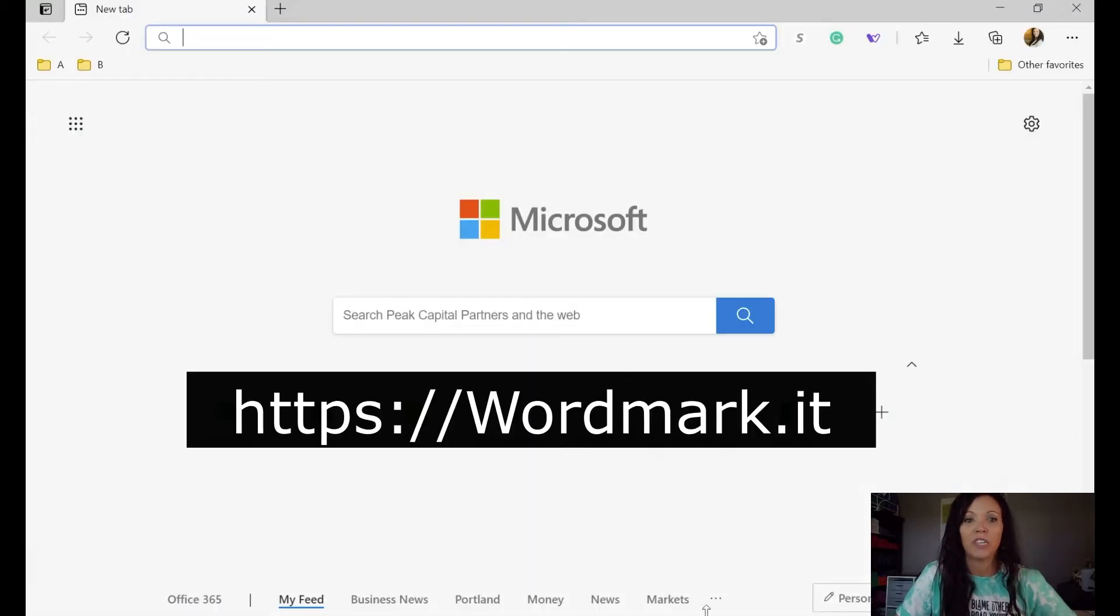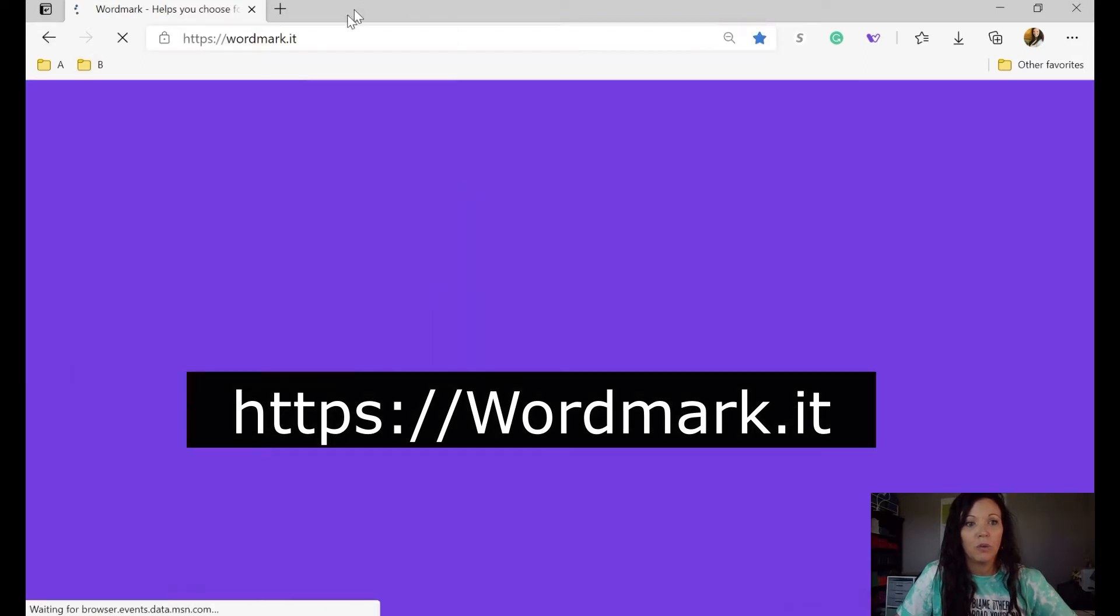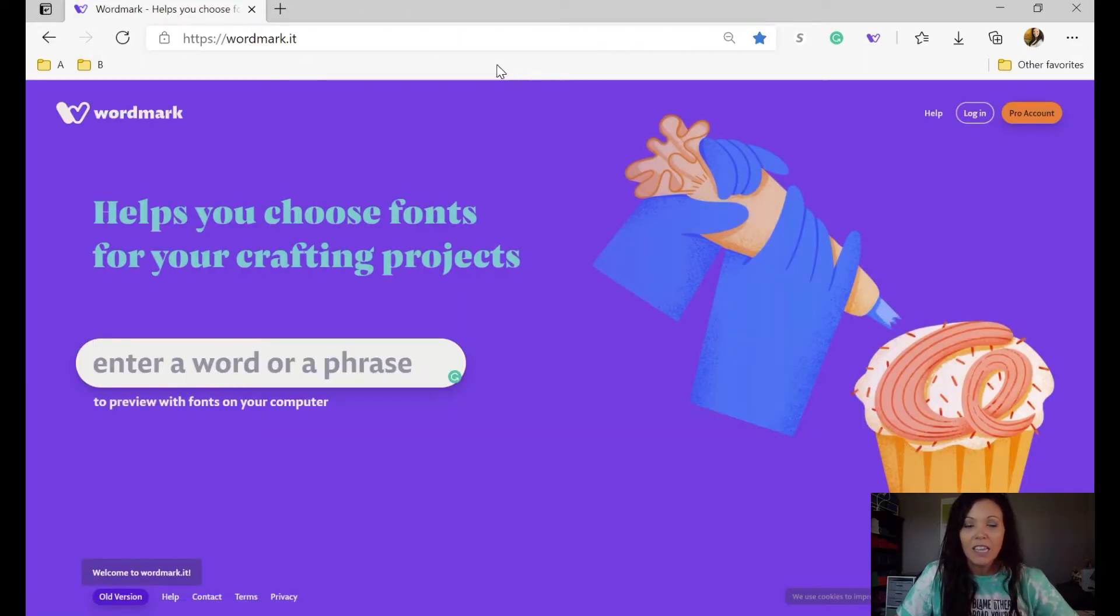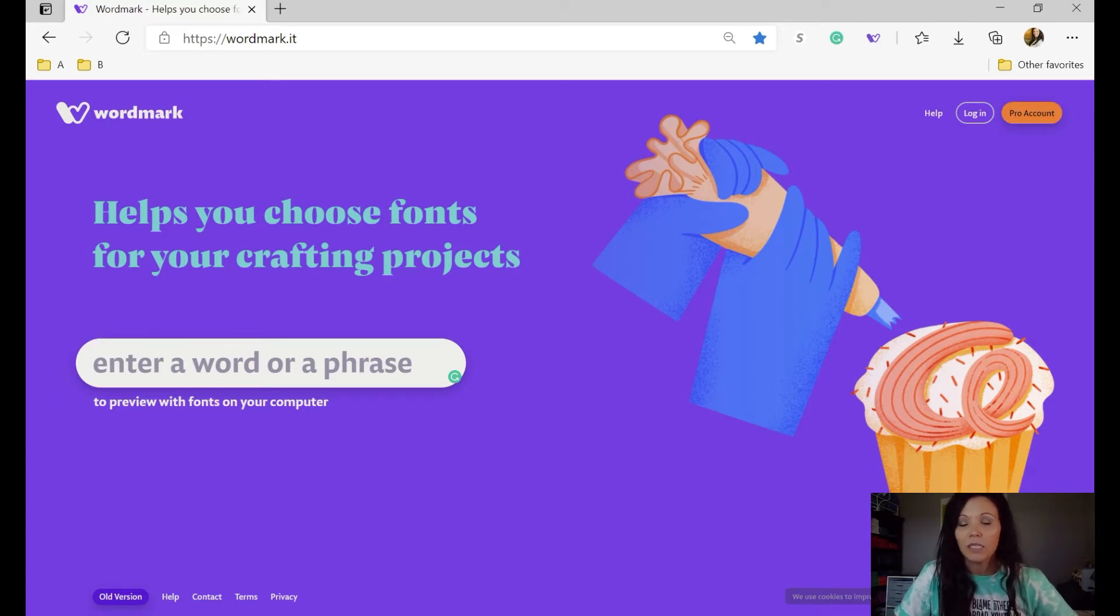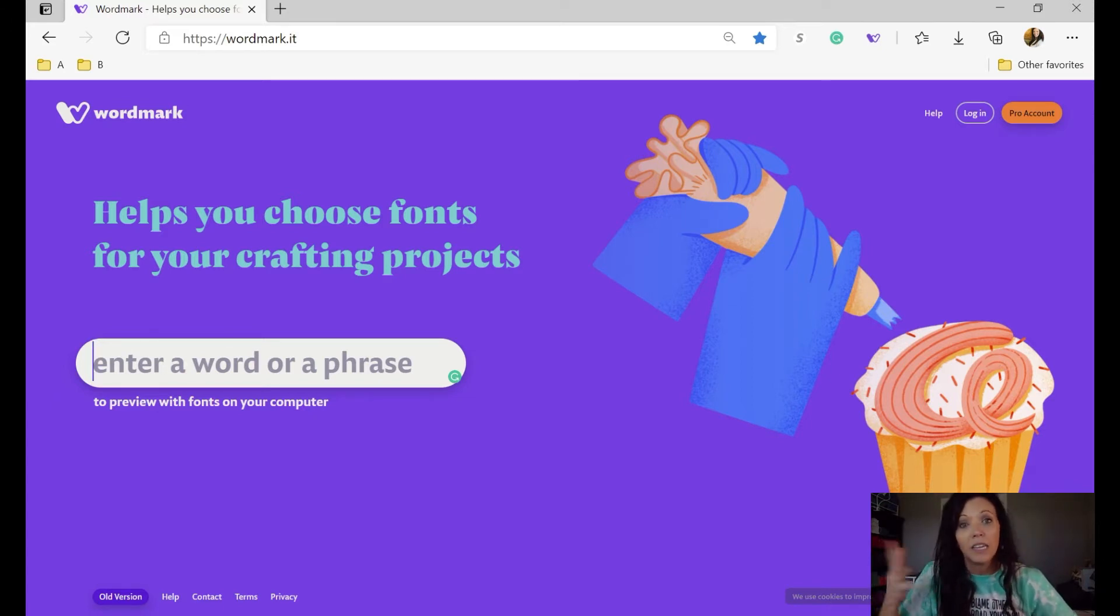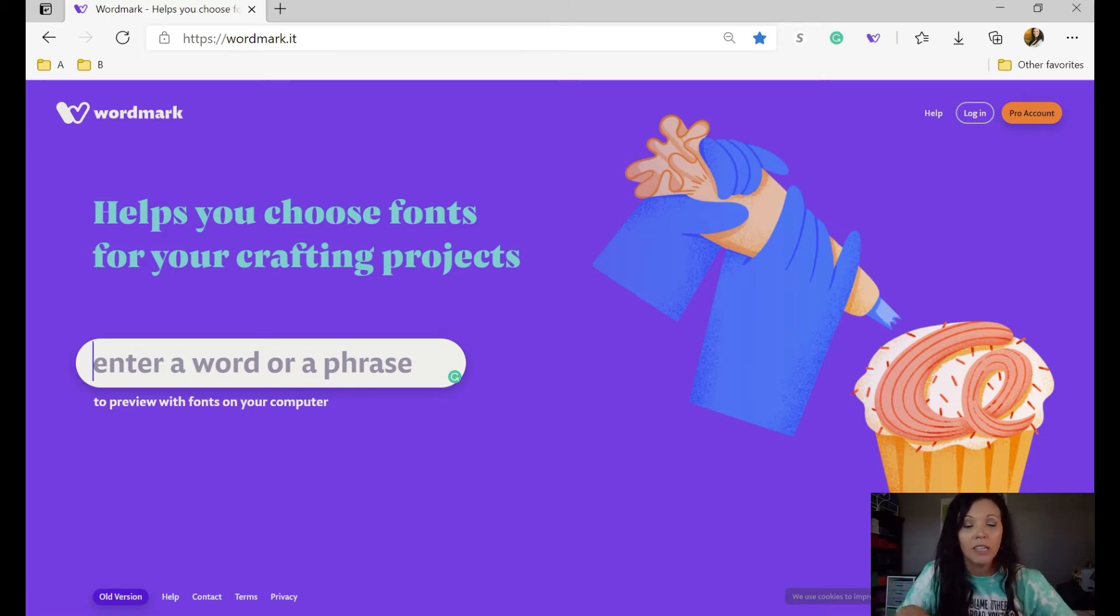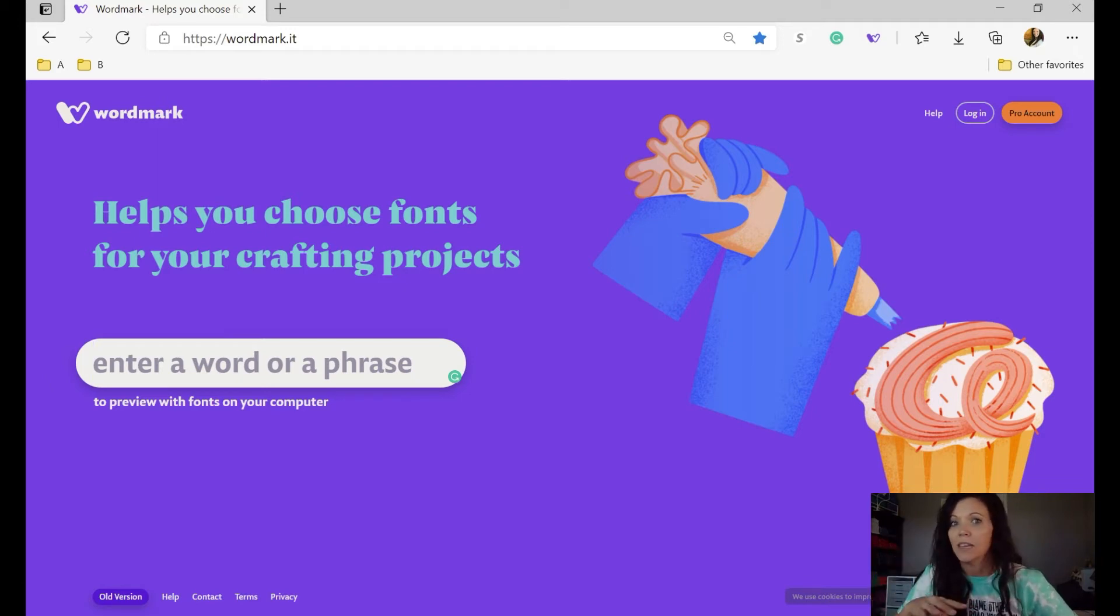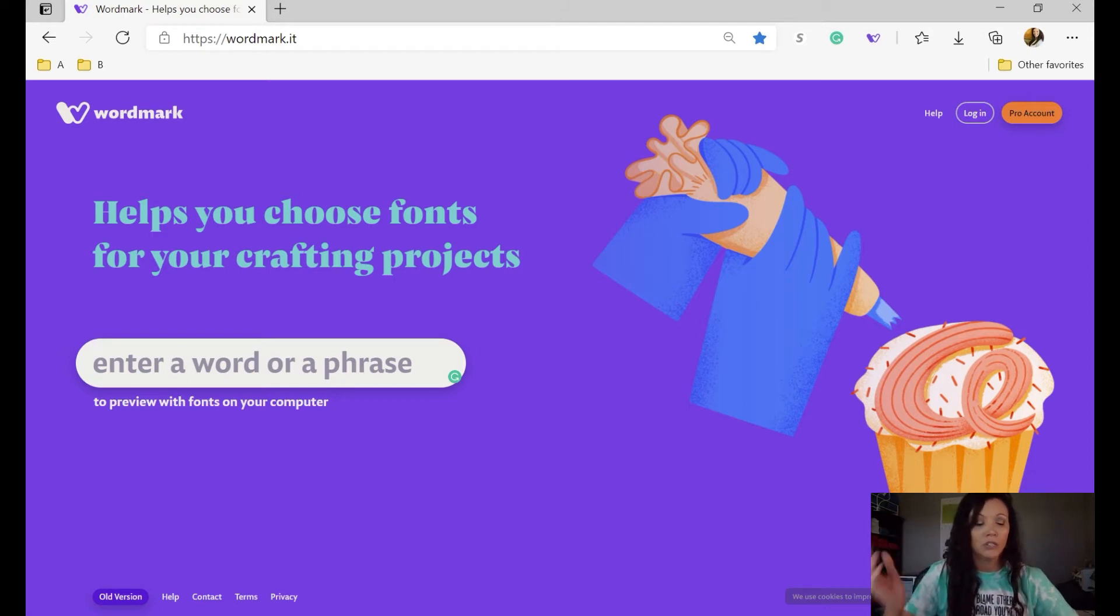What you would do is you're going to go to your internet explorer, you're going to go to wordmark.it, which is going to take you to this free website. The way this works is it's going to pull any font that was already in your computer when you purchased it and then any font that you have downloaded and put on your computer. Now keep in mind, if you've purchased a font you're just keeping it in a file on the computer, they're not going to show up. It's only the fonts that you have downloaded.